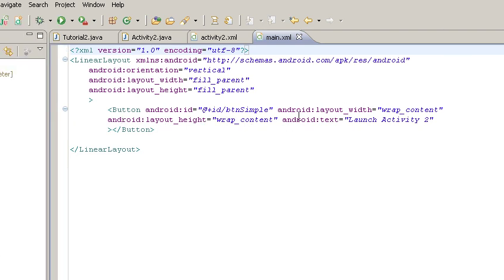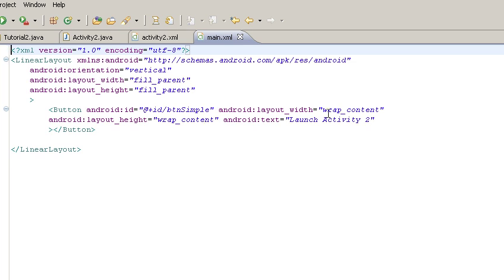We have wrap content for layout width and height. That tells the layout inflator function to make the object as big as it needs to be to contain the content we set.